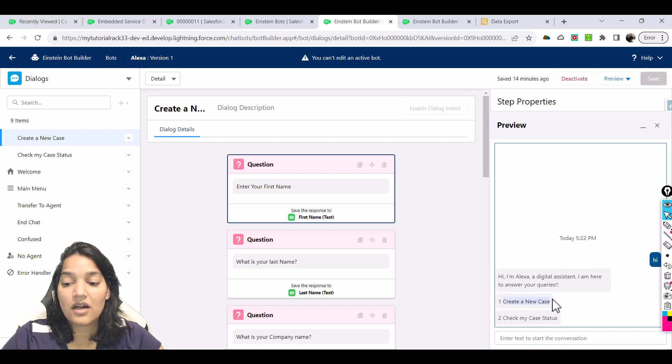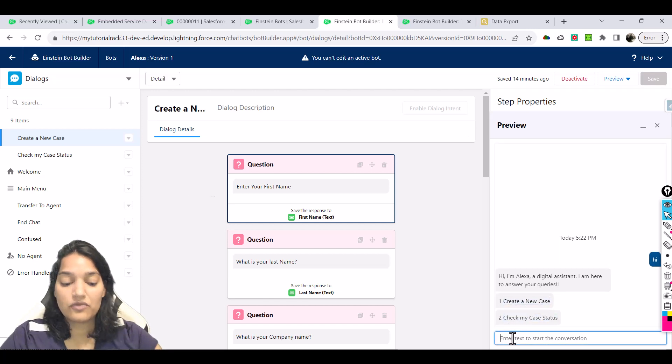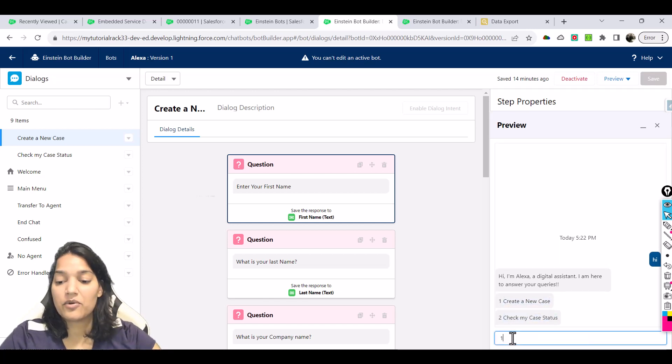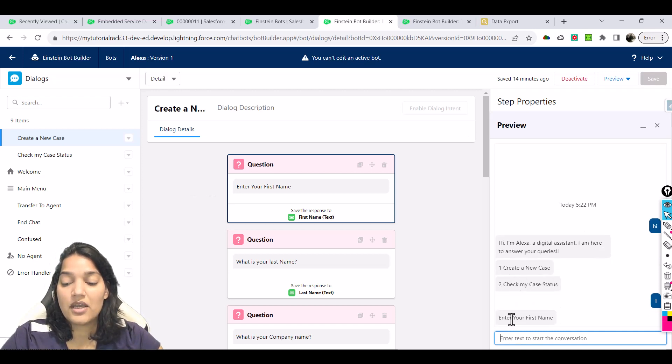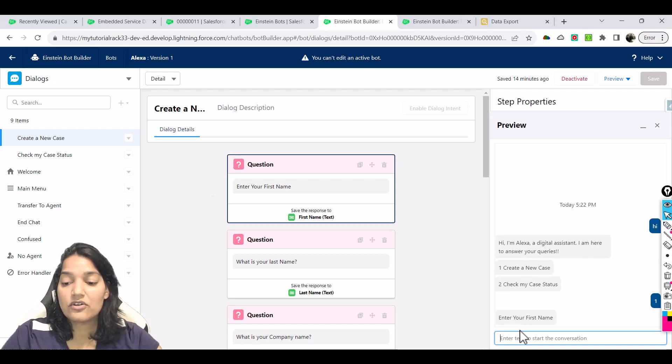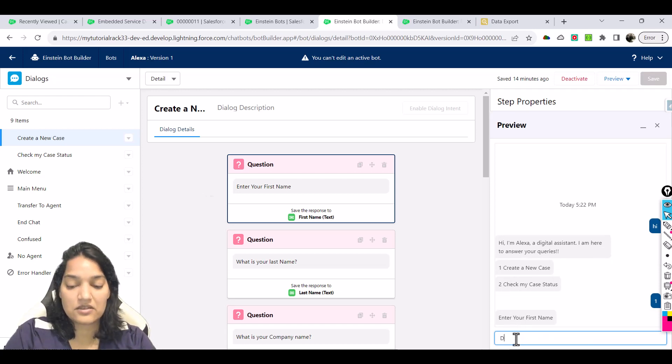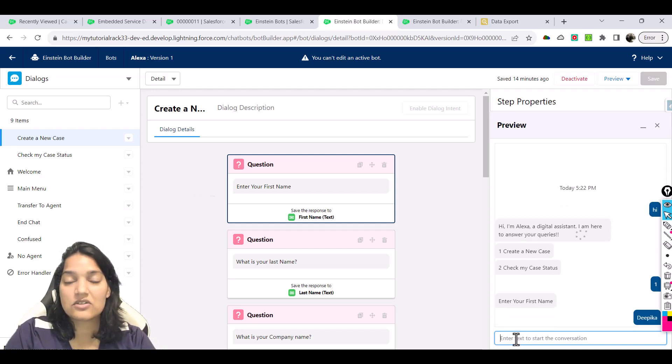The same messages are there, but now you have to see: are you going to go with the first option or the second option? You will enter number one here if you want to go with the first option. Then it is going to start: enter your first name.